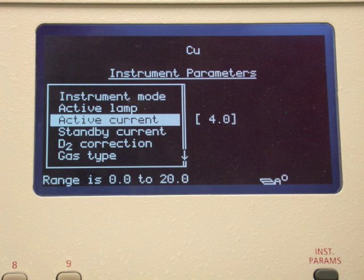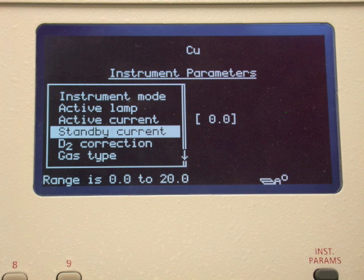The amount of current that runs through the lamp will control the intensity of the light. The higher the current, the brighter the light beam. A bright light beam helps us obtain reliable measurements; however, high currents will result in shorter lifetime for the lamp. Follow the lamp manufacturer's advice for the active current level. We will accept the default value here, as well as the value for the standby current.